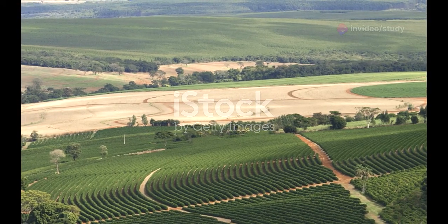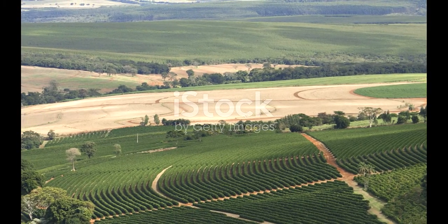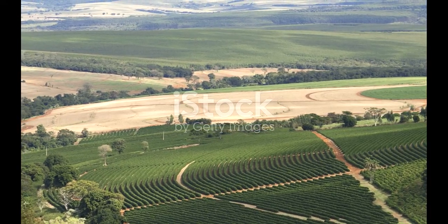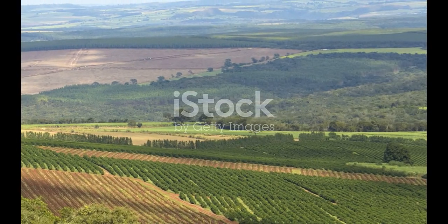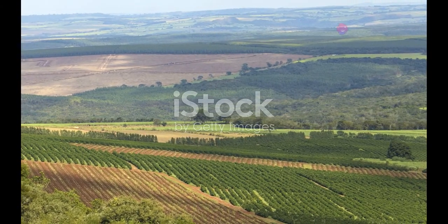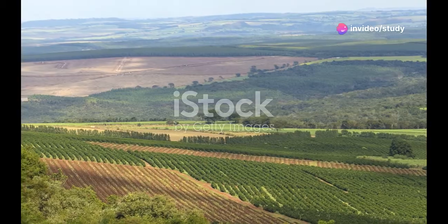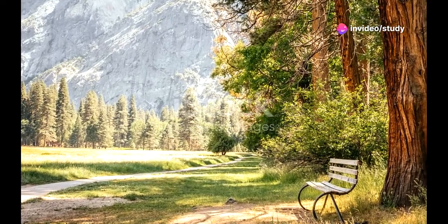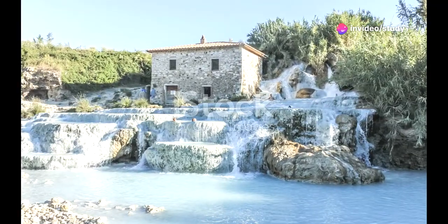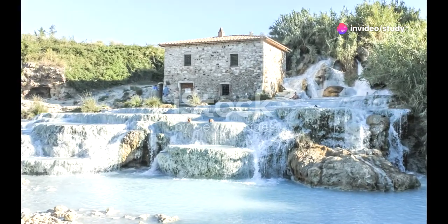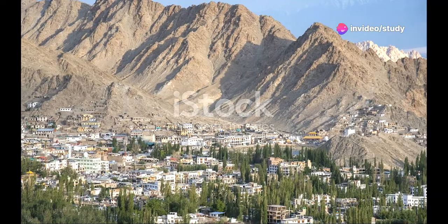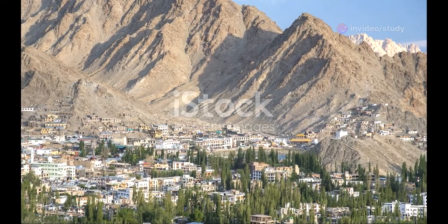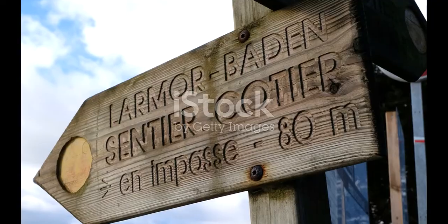Coorg, also known as the Scotland of India, offers rolling hills, sprawling coffee plantations, and misty landscapes. Trek through the verdant forests, visit the tranquil Abbey Falls, and soak in the serene beauty of this charming hill station.